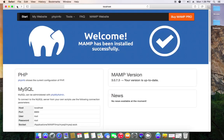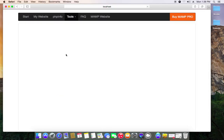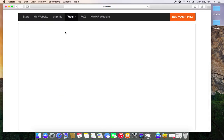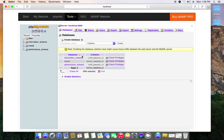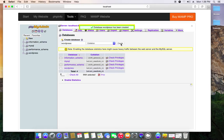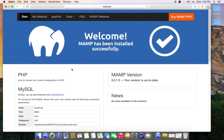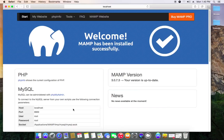I'm gonna be showing you how to do that. You come to phpMyAdmin and create a new database. You can name it anything you want but I'm just going to name it WordPress. Then create. You don't need to touch anything else, just leave it like that. What you have to know is your host is localhost, the port is 8889, user is root, password is root. But the only thing you're gonna need is root and password.